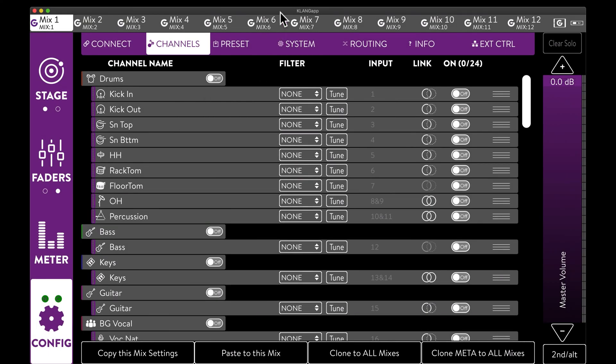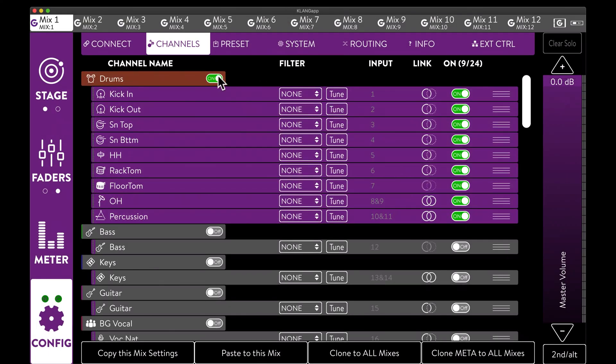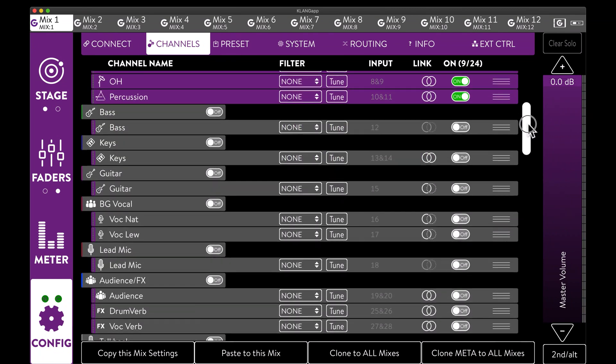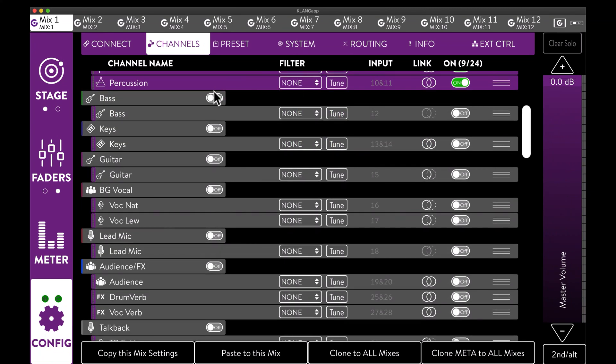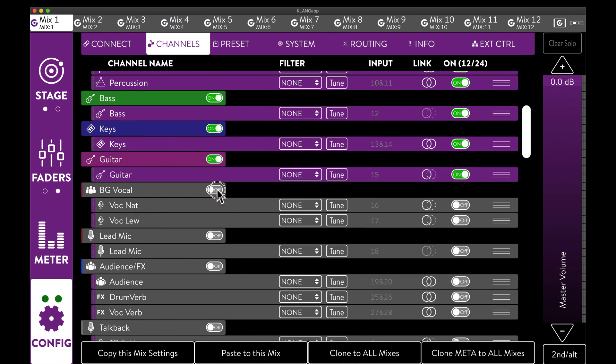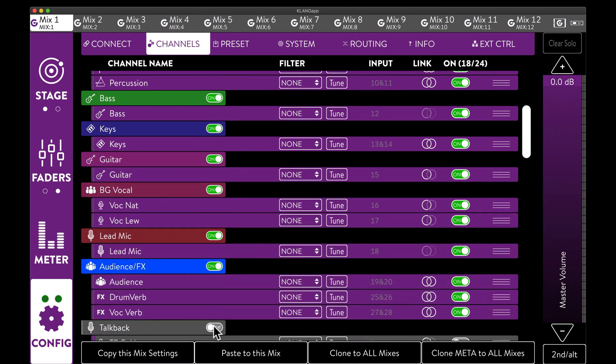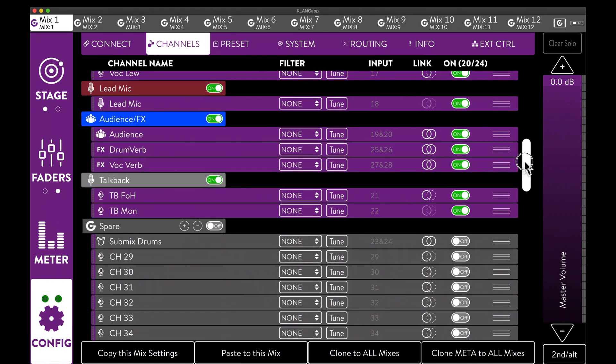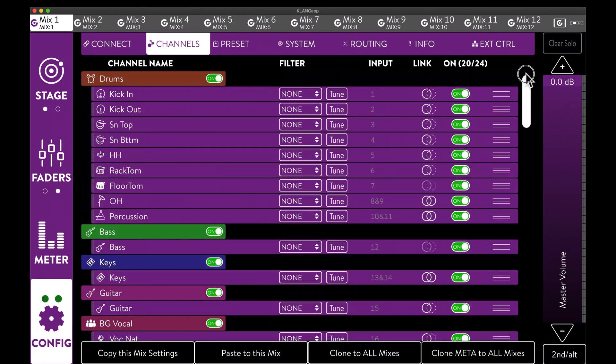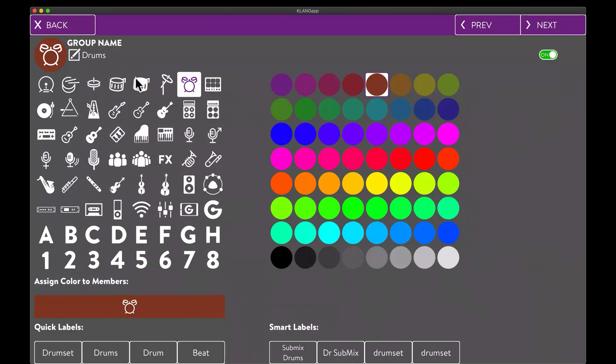This looks pretty tidy already. And we are ready to activate the groups and include the channels. You might have noticed that we didn't set colors for the individual channels yet. That's okay though, because we can simply assign the group color to all members with one tab.